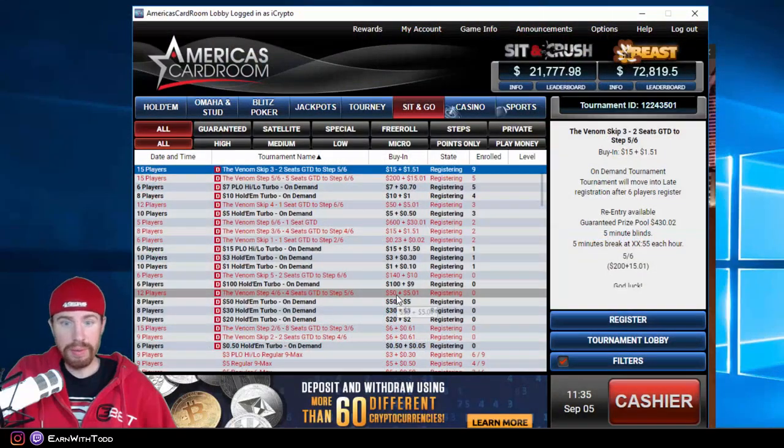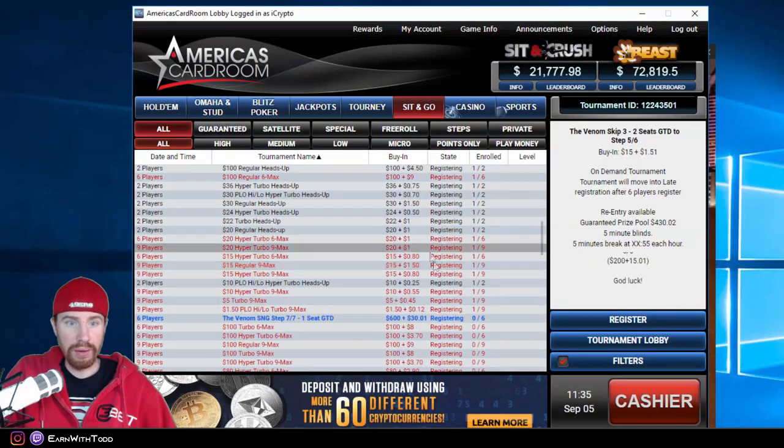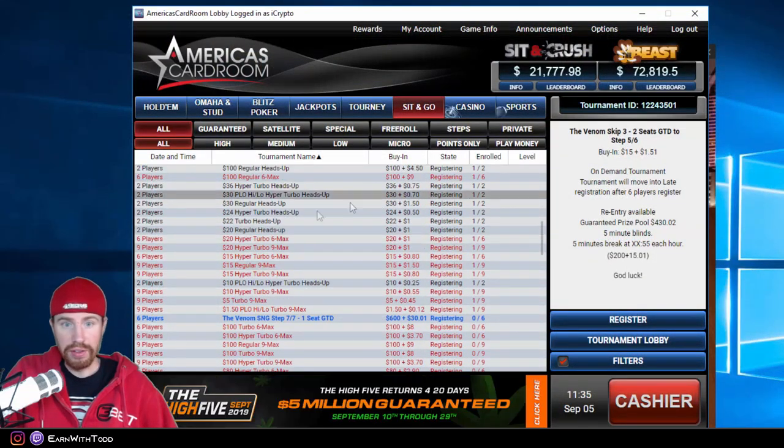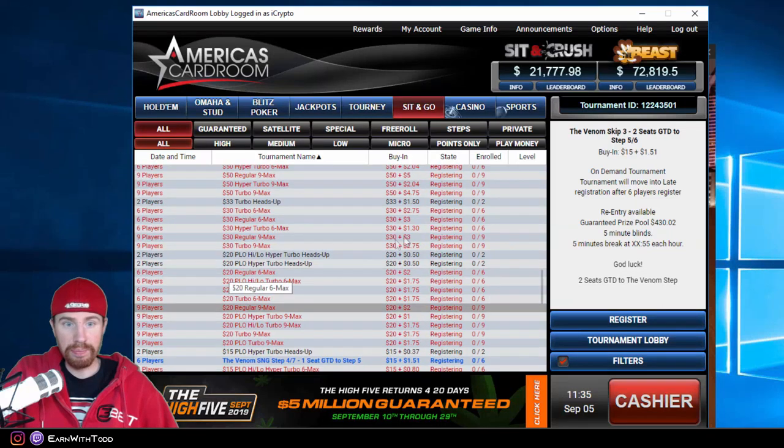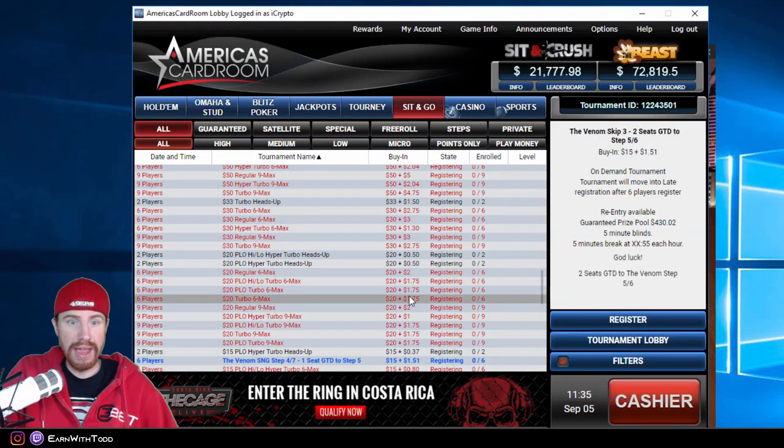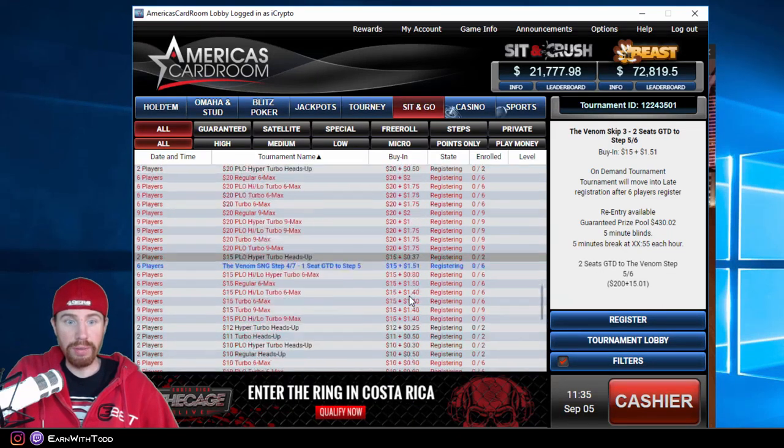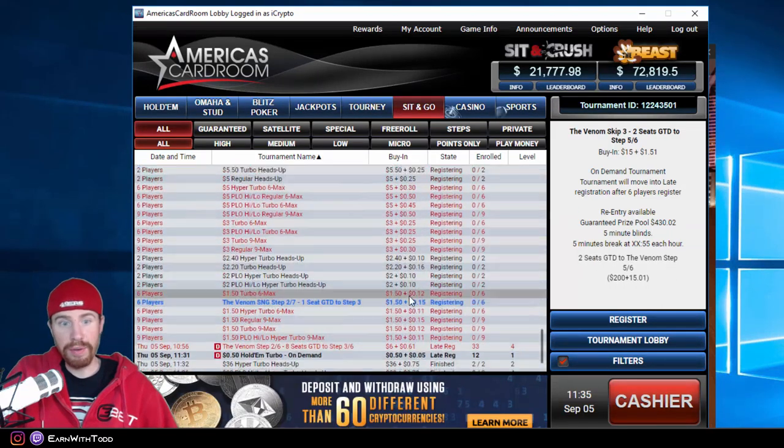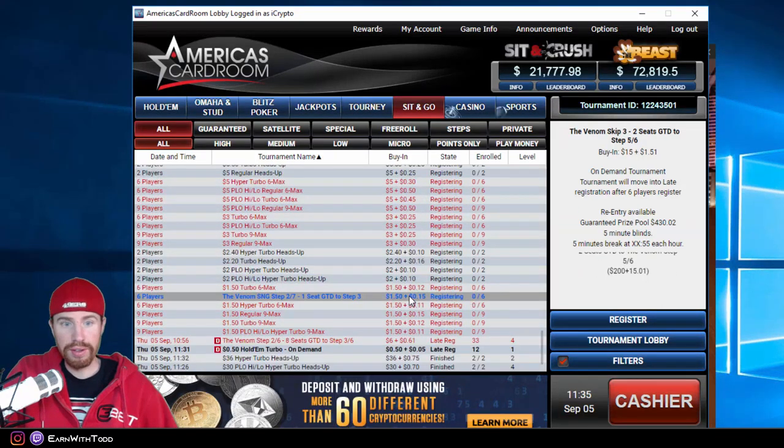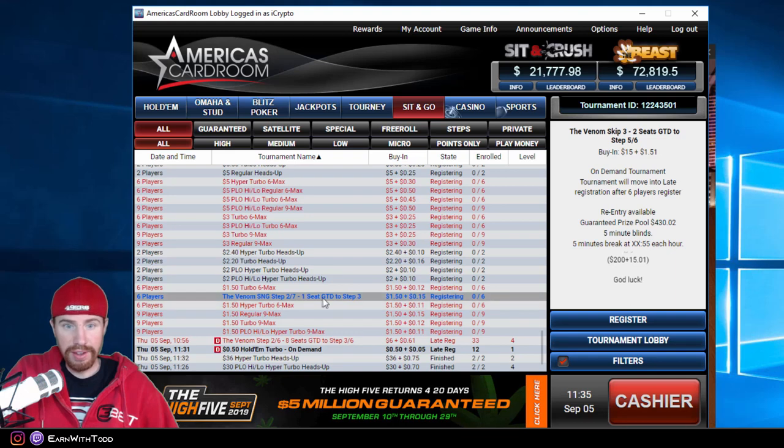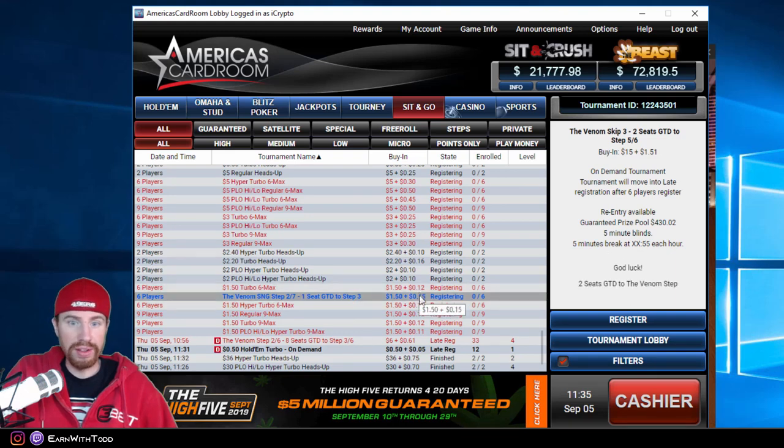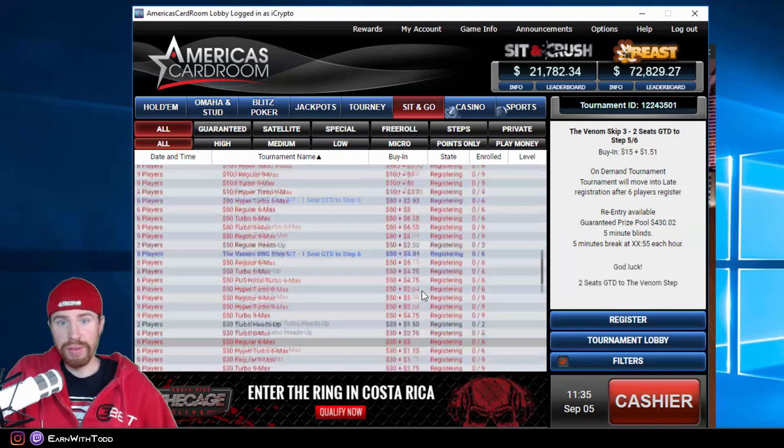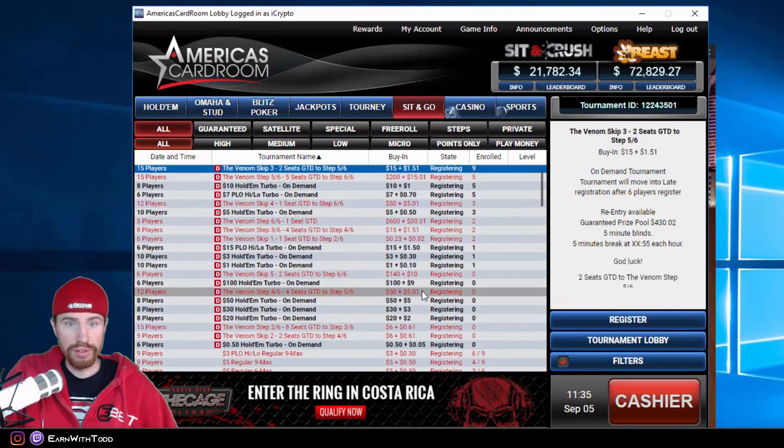Now let me show you some of the sit and goes they got running. As you can see, pretty standard. You got heads up, you got six max, you got turbos, you got hyper turbos, you got the Venom sit and goes, which again, you can win a $2650 ticket starting with $0.